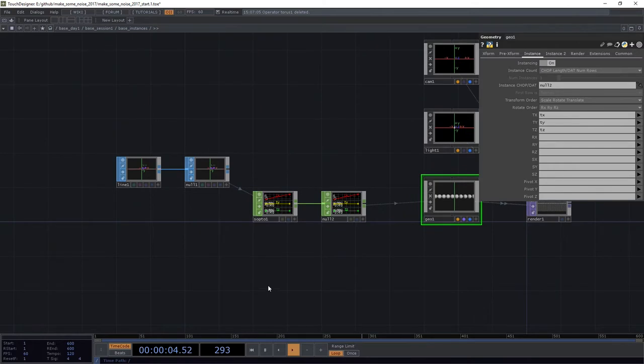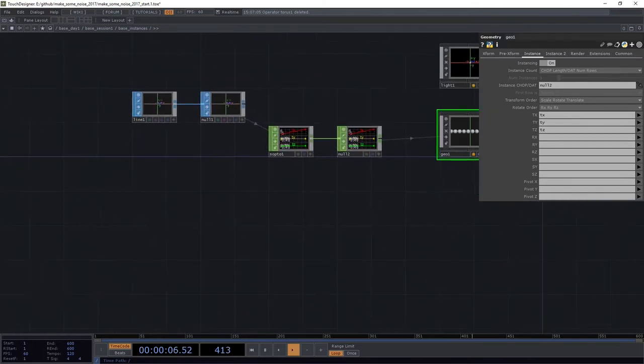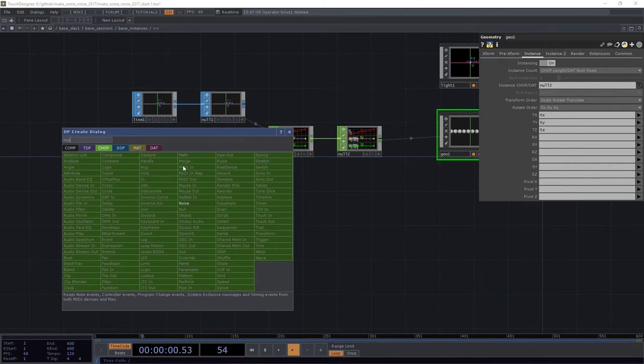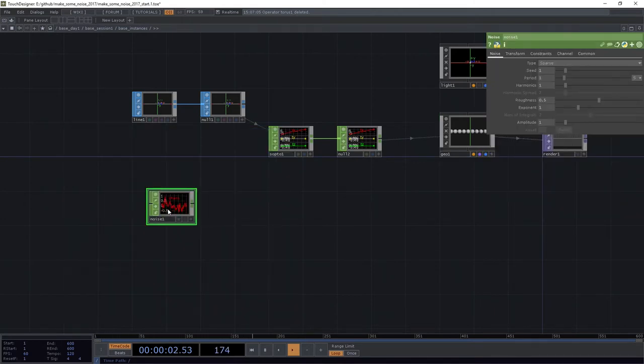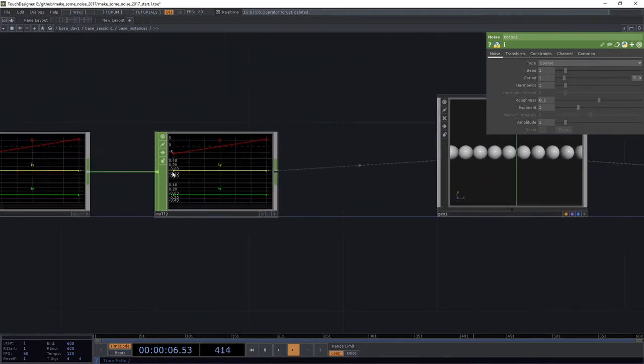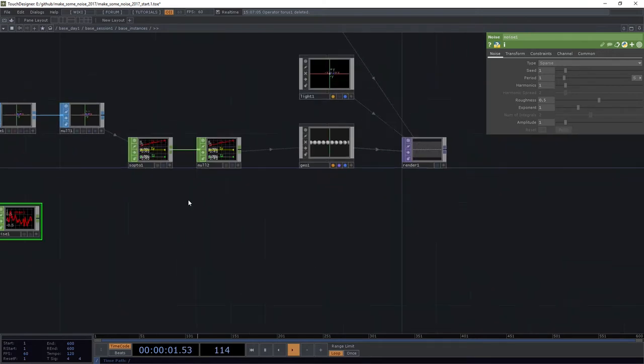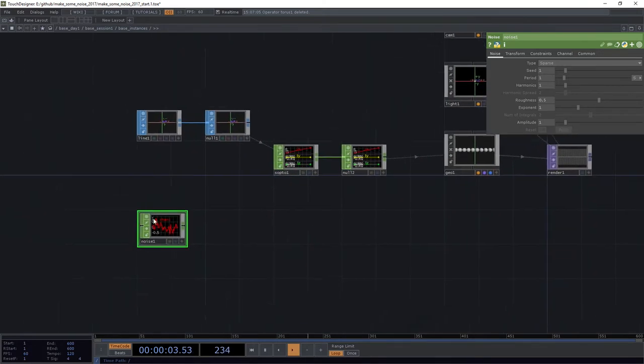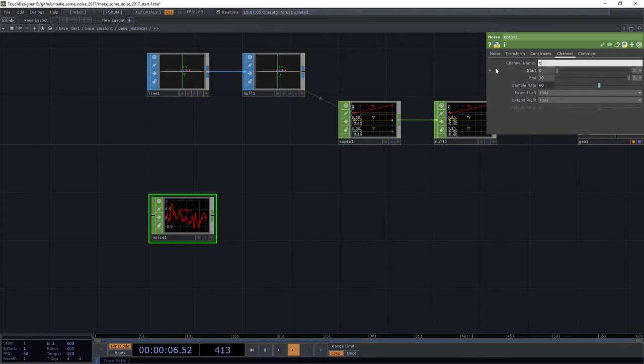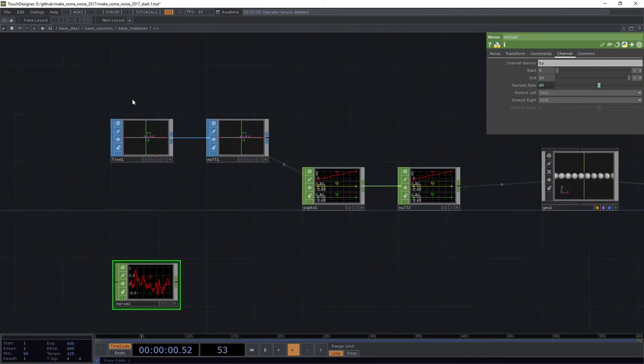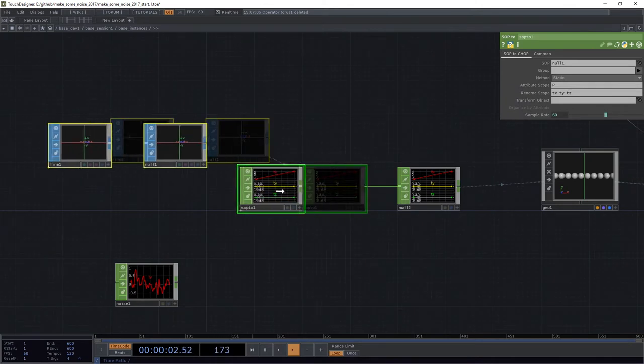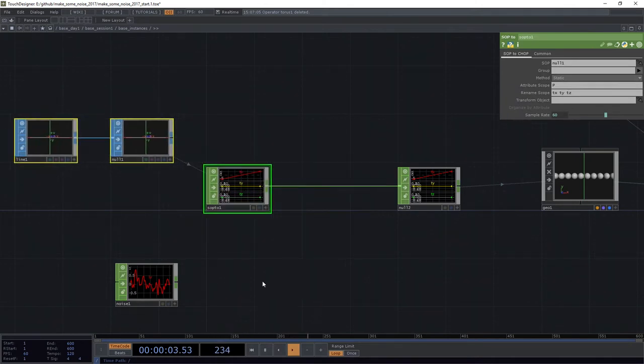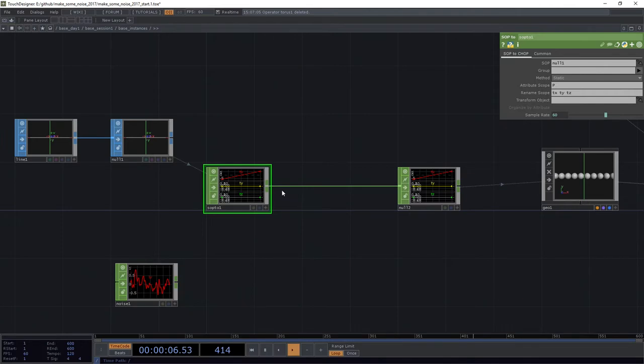Why did we do all of that silly work? Well, what we're going to do now is we're going to go ahead and add a noise CHOP. Now what I want to do is I want to replace all of these Y values, like how these points are going to show up in their Y orientation. I want to replace that with our noise here. So I'm going to go ahead into the channel. I'm going to change that name to be TY.